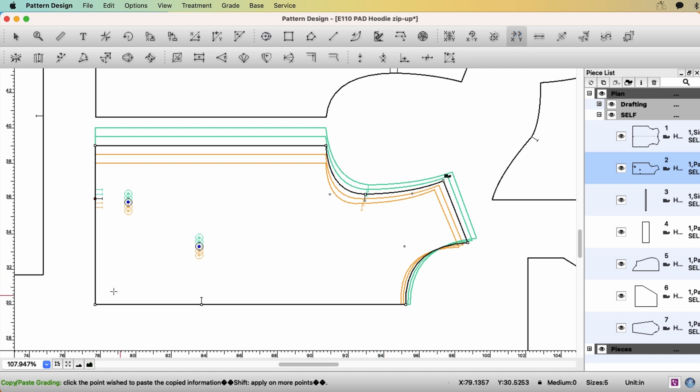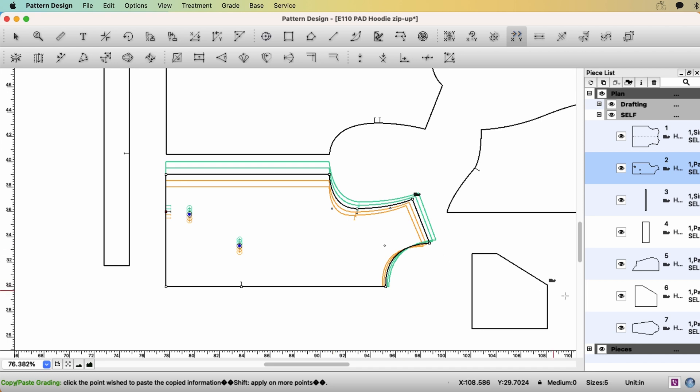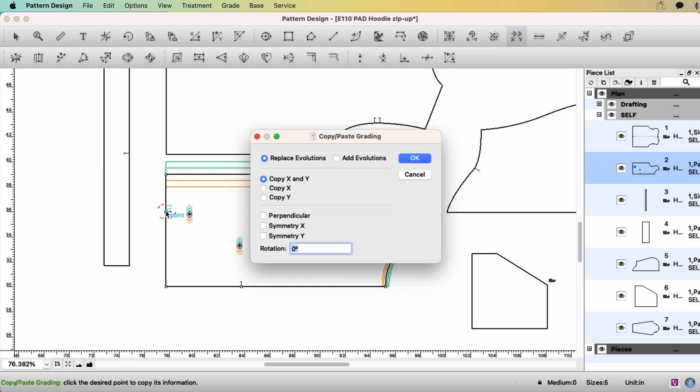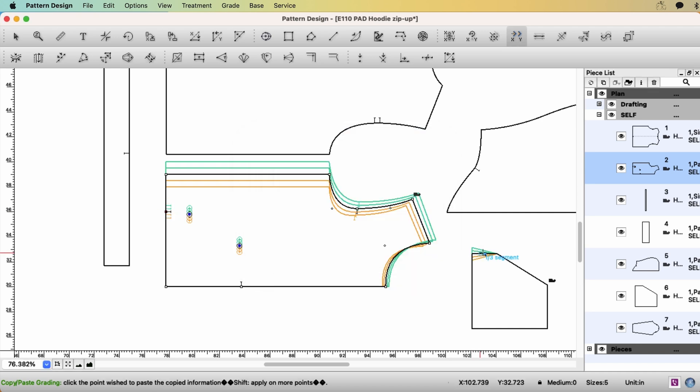Because you grade the pocket placement, you have to grade the pocket exactly the same way. Otherwise, they are not going to work. So I would copy from body to the pocket. So select the tool, Copy Paste Grading. Copy the grading. And paste to the pocket. Good.